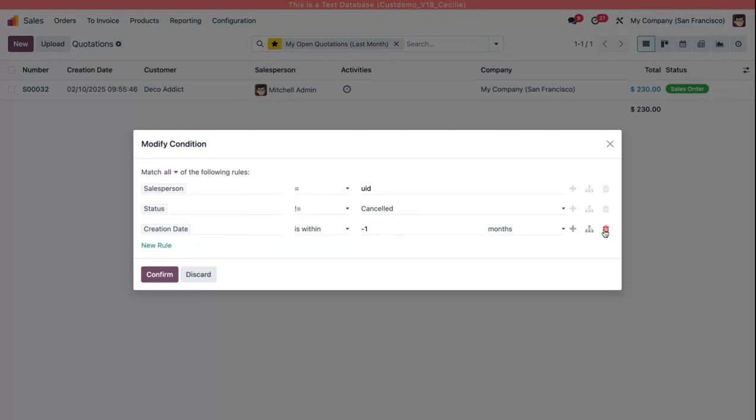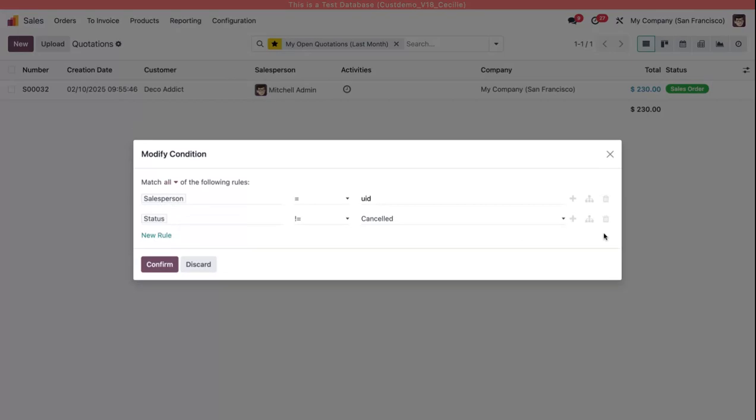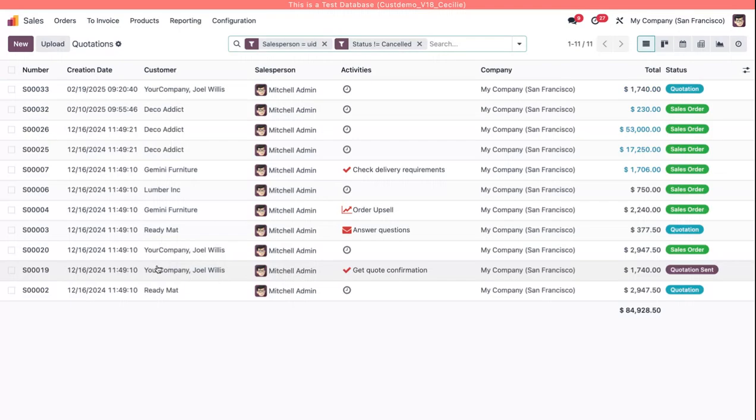If I wanted to get rid of the creation date rule, I can come over here and click on this garbage bin, click confirm.